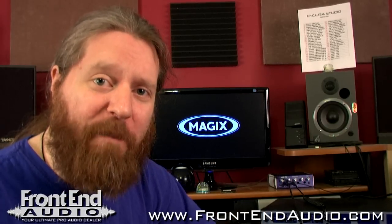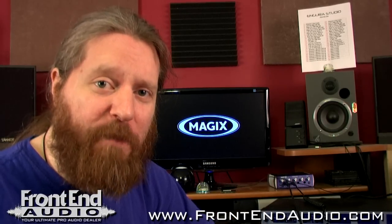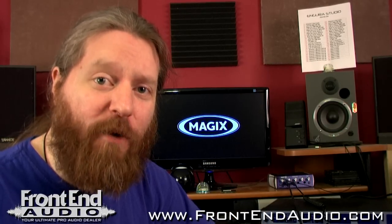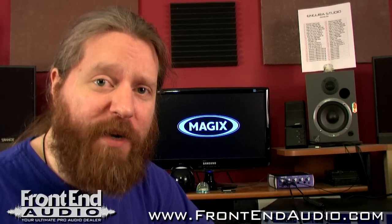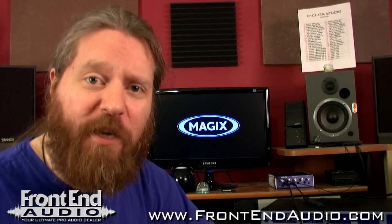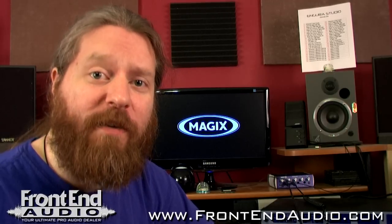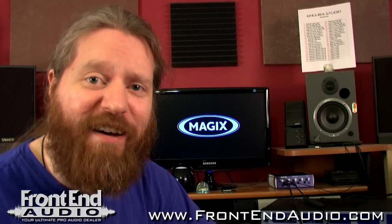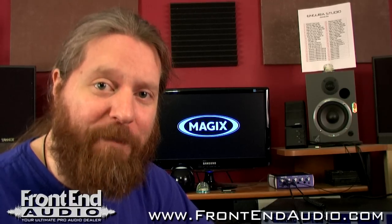For more information on Magix Samplitude Pro X and for all your pro audio needs, check us out on the web at www.frontendaudio.com.